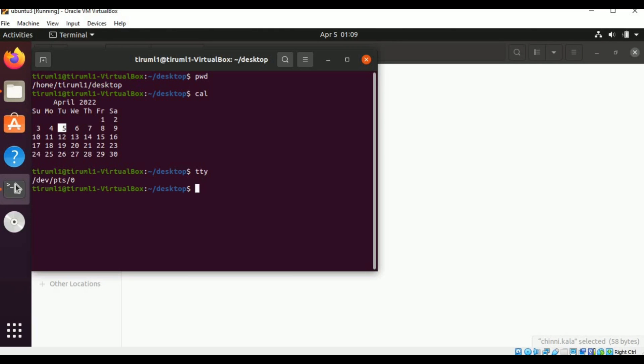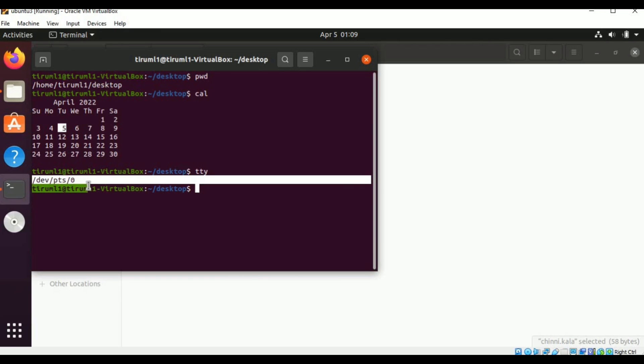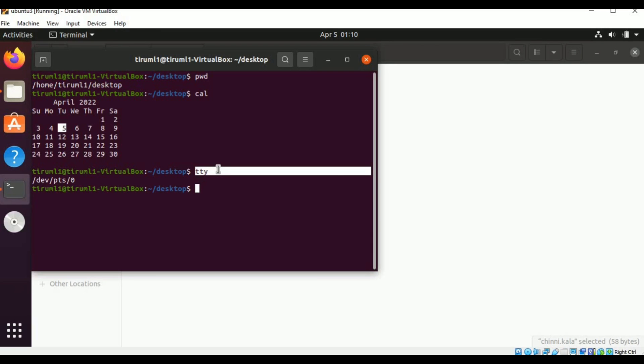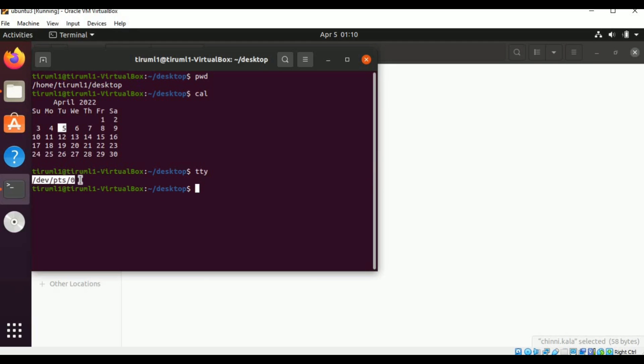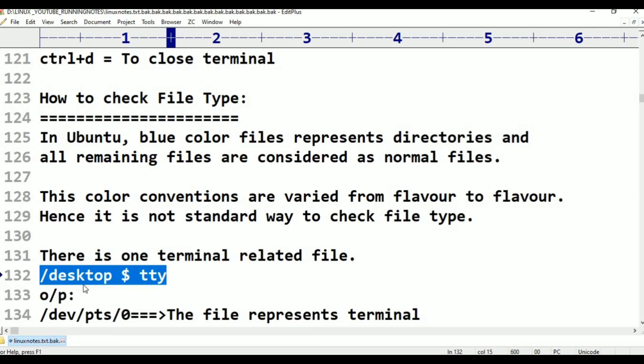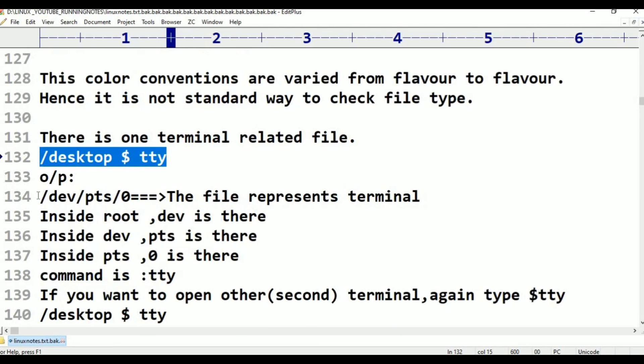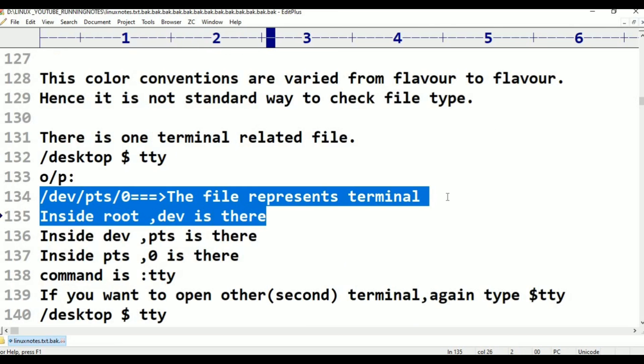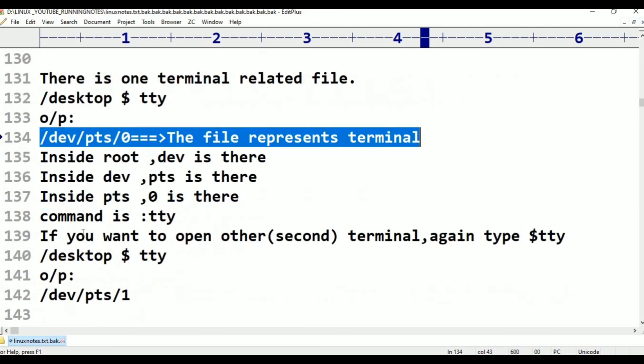This is terminal related file. If I use this one, now observe that. Just press enter. Automatically, /dev/pts/0. The file which represents terminal is /dev/pts/0. Inside root dev is there, inside dev, PTS is there, inside PTS, 0 is there. This file represents terminal. Which command I used? TTY command I used.